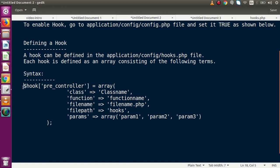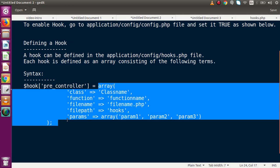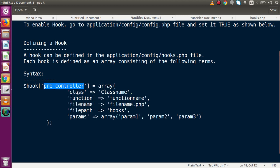Inside hooks.php, we declare the hook as an array variable. Inside that, we pass the hook point name — for example, 'pre_controller'. We have several types of hook points and can use them accordingly. This array takes parameters including class name, function name, file name, file path, and params.